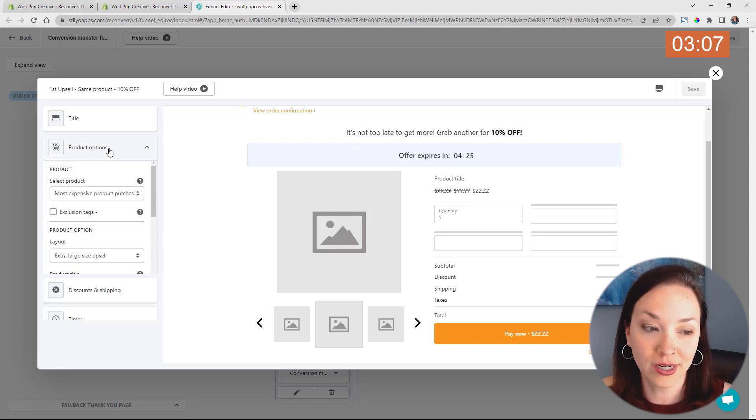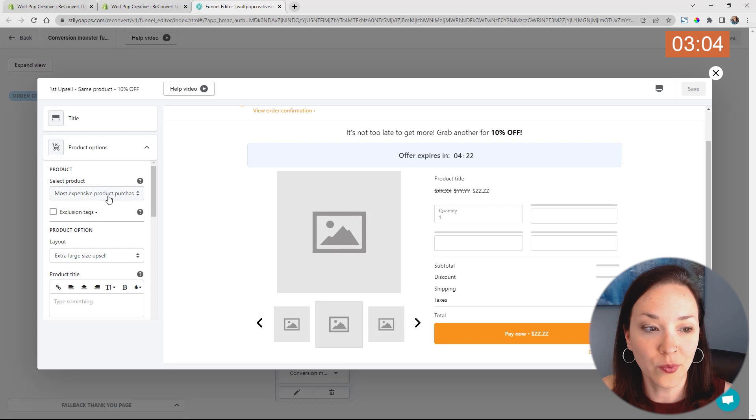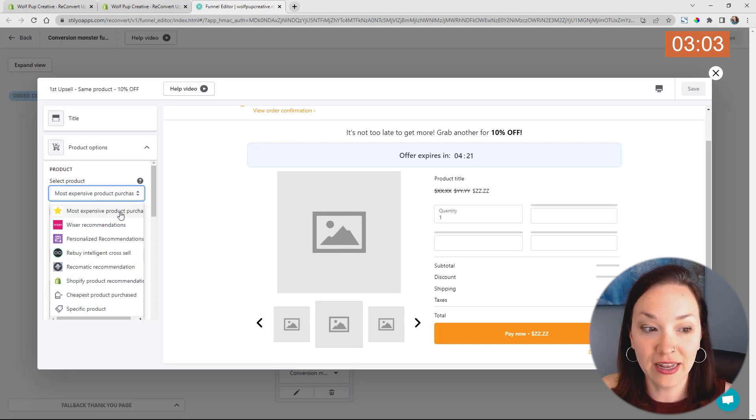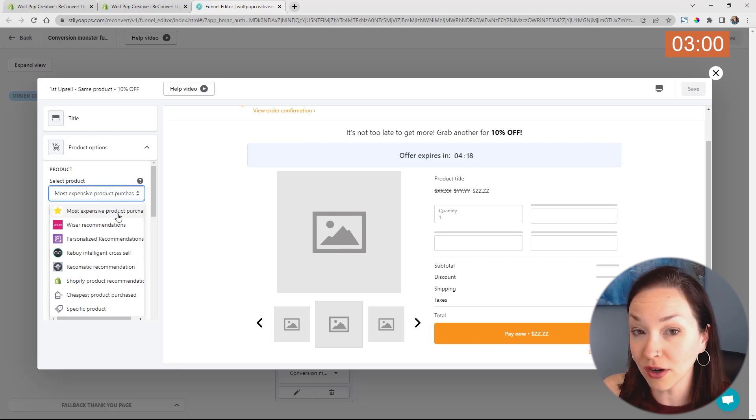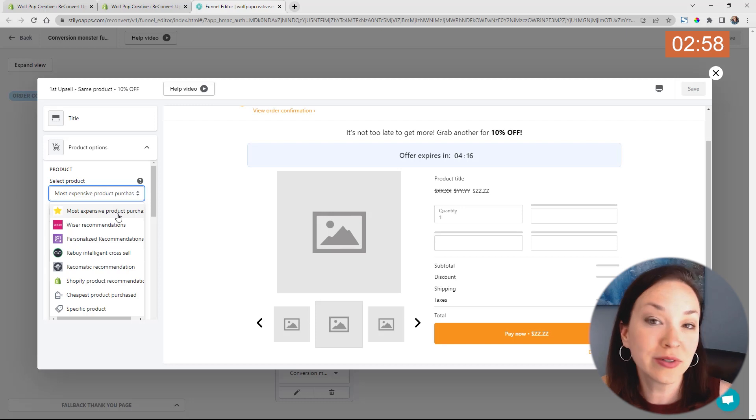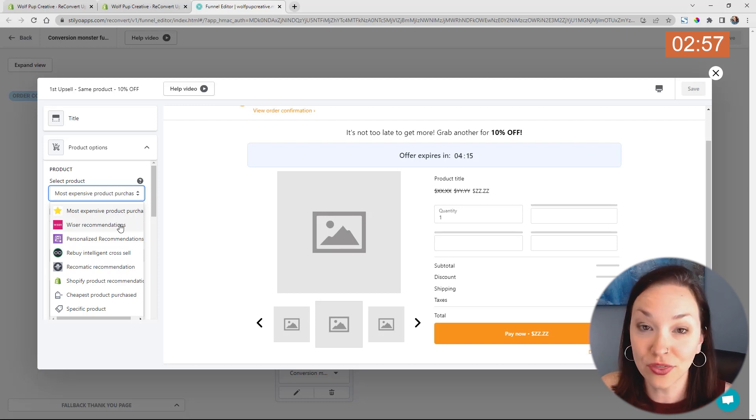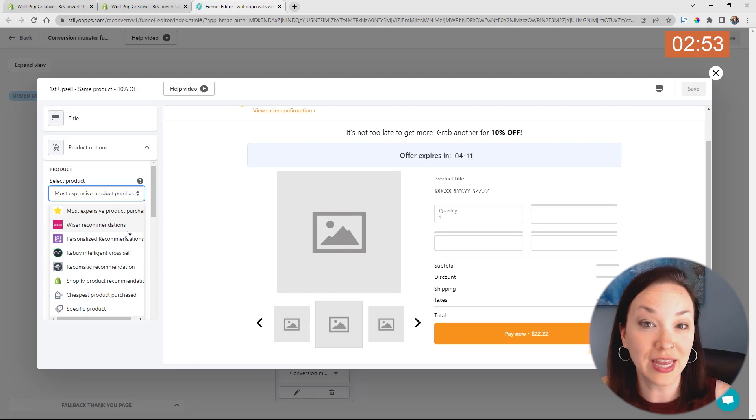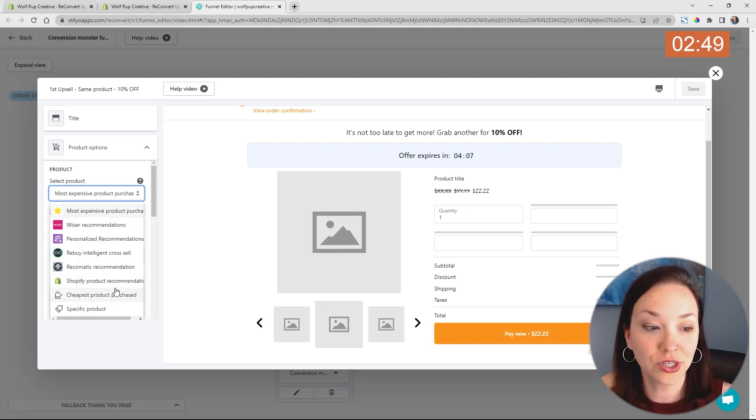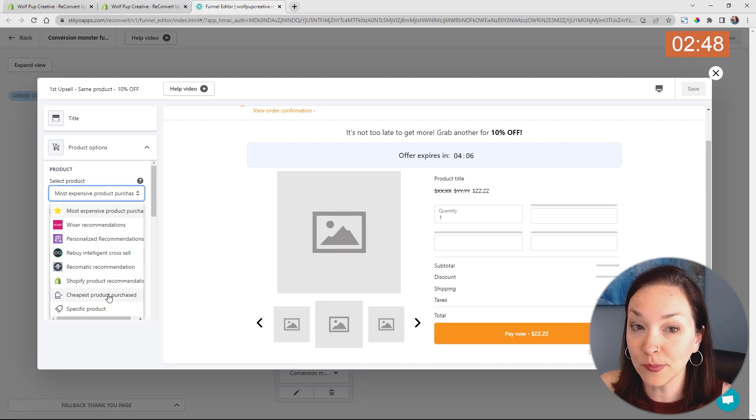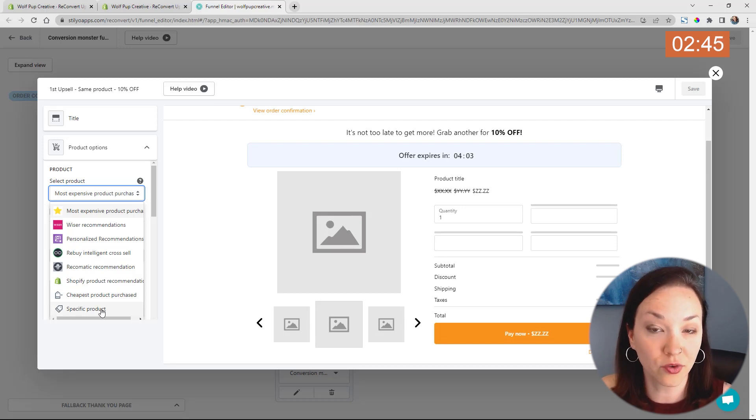If we click on product options, we can actually choose right here. We can say again, this most expensive product, so whatever they purchased from their cart, the most expensive one, you can use a different third party app to recommend which product is going to fit in best here. You can also have Shopify do the product recommendation, you can choose the cheapest product, or you can choose a specific product as well.